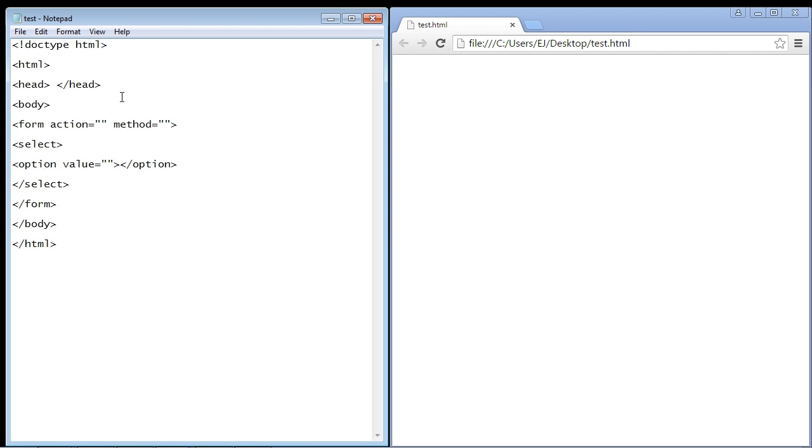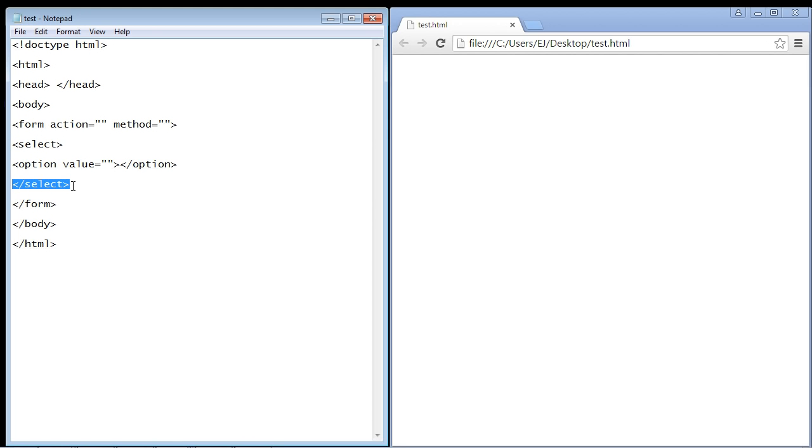That's what we're going to set up in this video. It is the select element that we use to create this drop down list, and you can see it right here. We need an opening tag and we need a closing tag. Then we have to use the option element and we embed that inside of our select element.